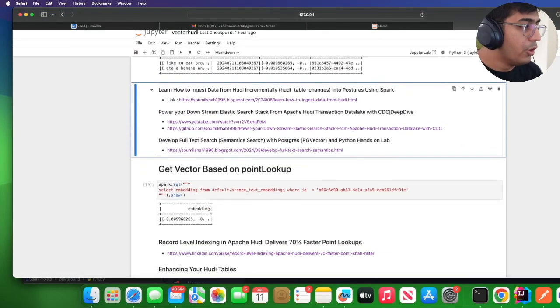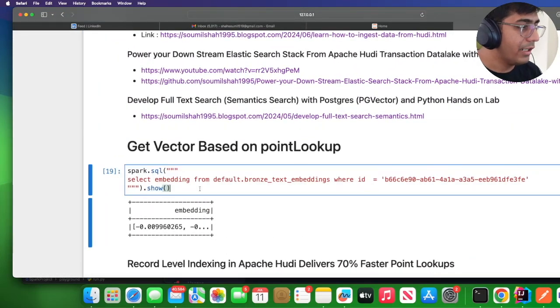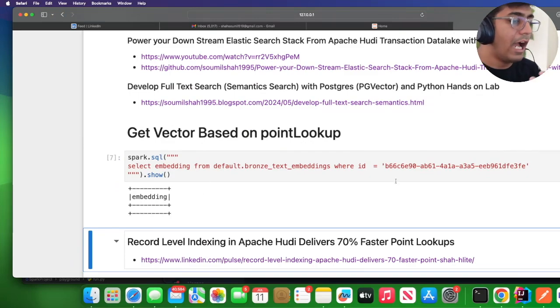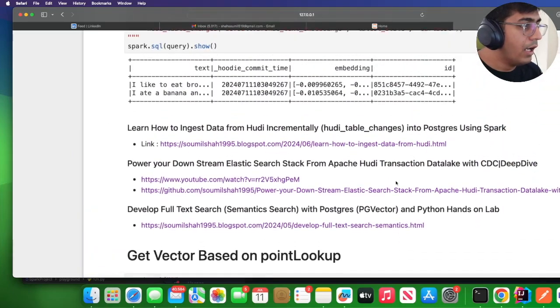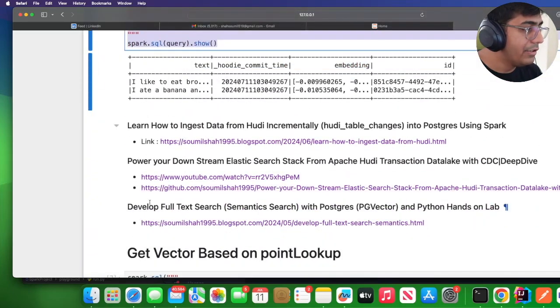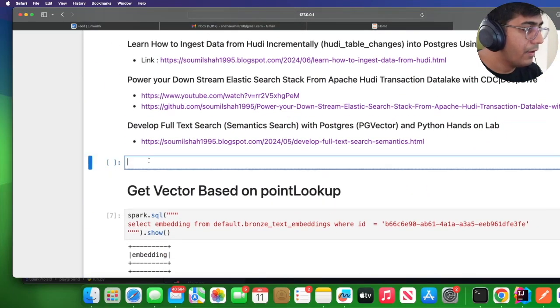You can also do point lookups. You can say I want to do something like this. I do not have that particular ID but I want to show you that you can even perform point lookups.